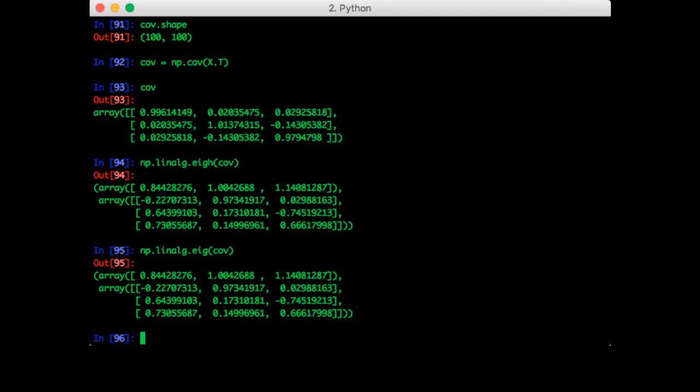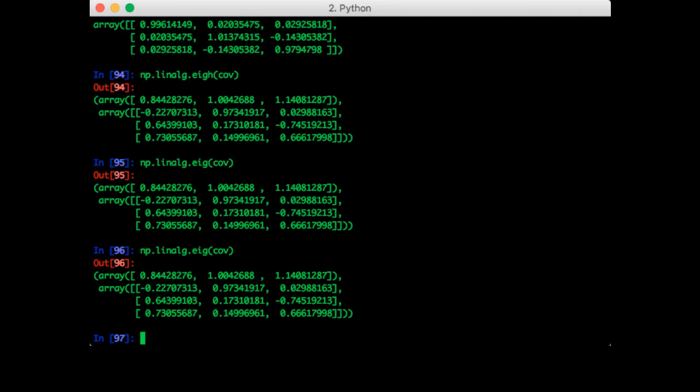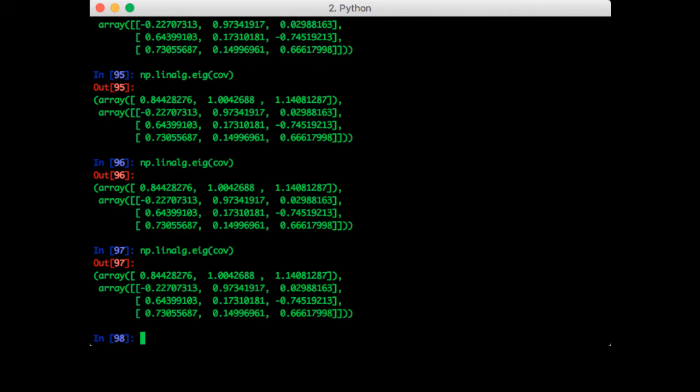We get the same answer. Notice that the regular eig function gives us the same answer, but the resulting eigenvalues and corresponding eigenvectors can be in a different order. This particular time they were not, but it is possible for it to happen.